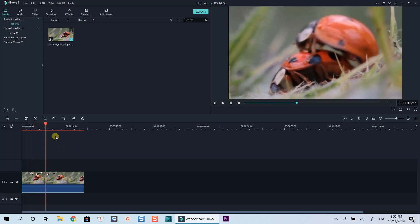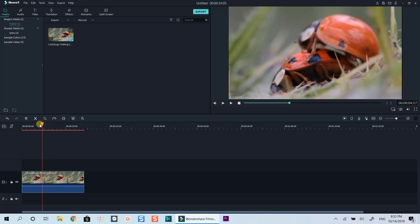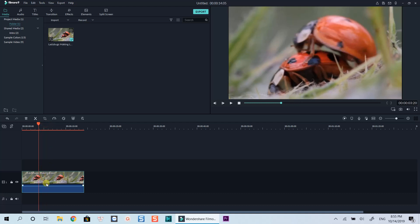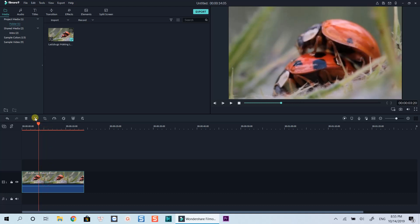Secondly, if you want to crop a part of your video, use the split tool to split your video into parts, and use crop and zoom tool as I've just shown you.